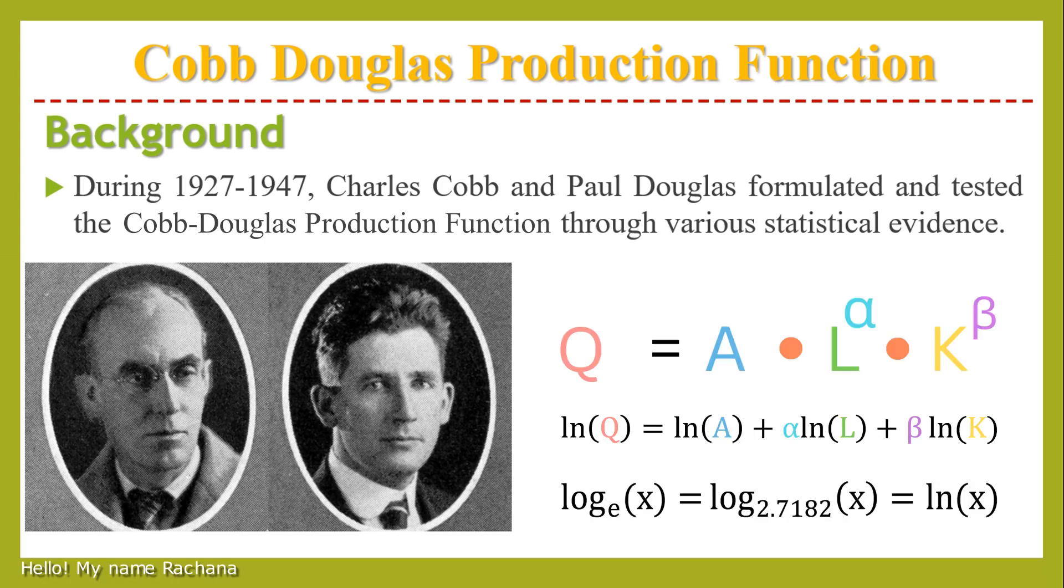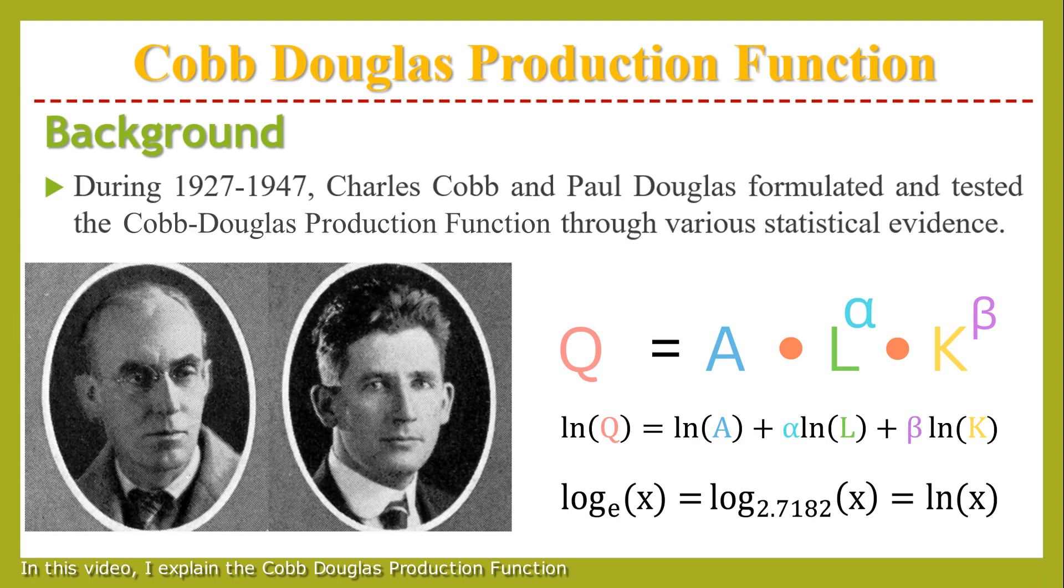Hello, my name is Reginae. In this video, I explain the Cobb-Douglas production function.